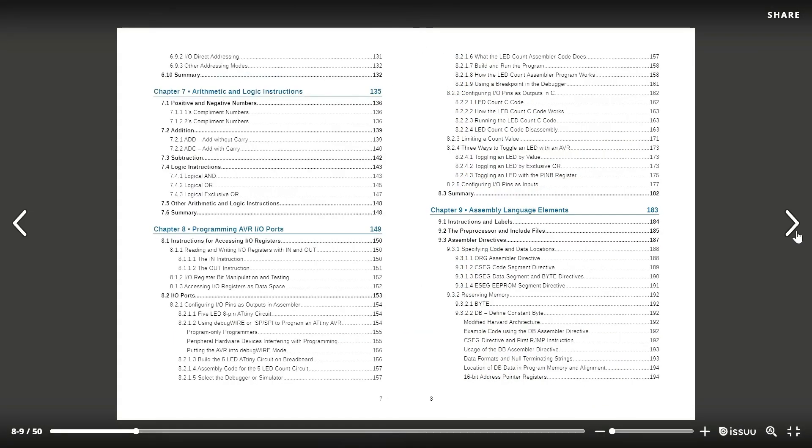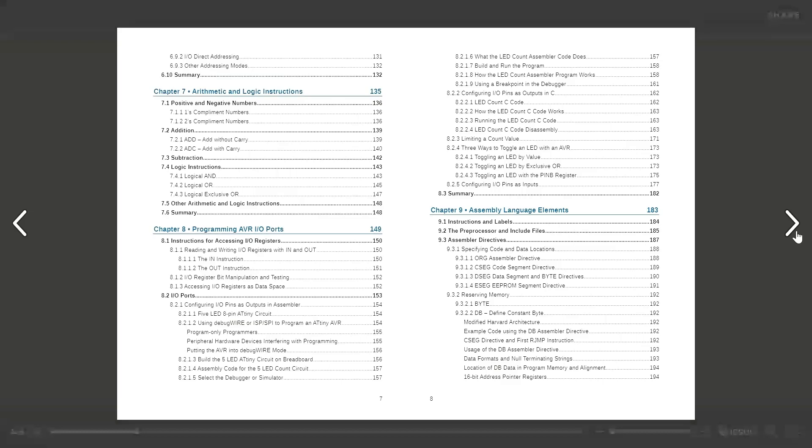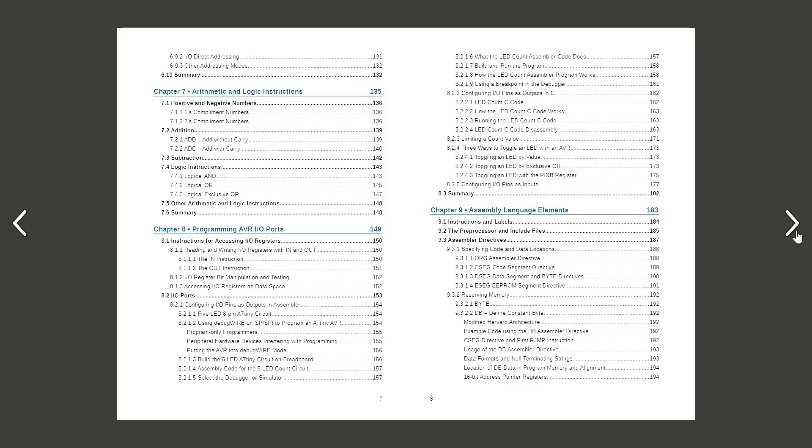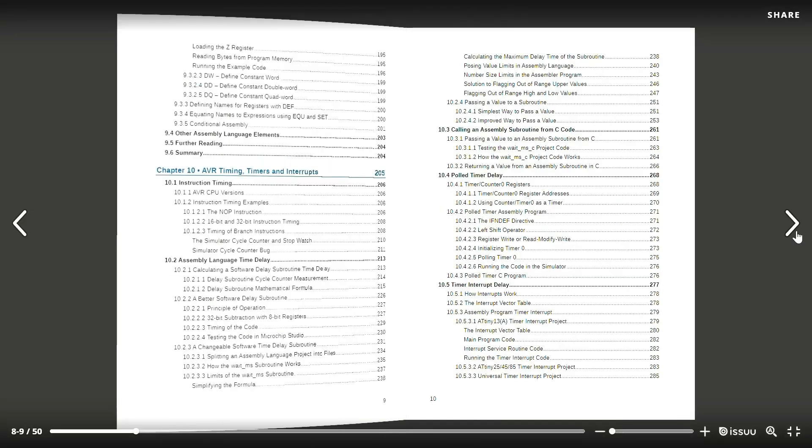Chapter 7 explains arithmetic and logic instructions. In chapter 8 you'll learn about programming AVR input-output ports. Chapter 9 takes a more in-depth look at the structure and syntax of assembly language programs.